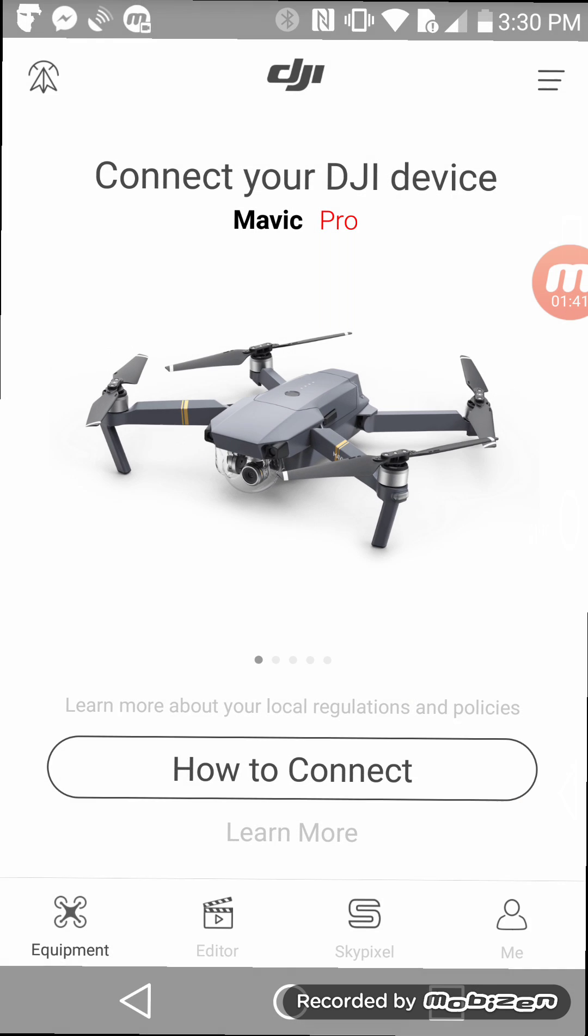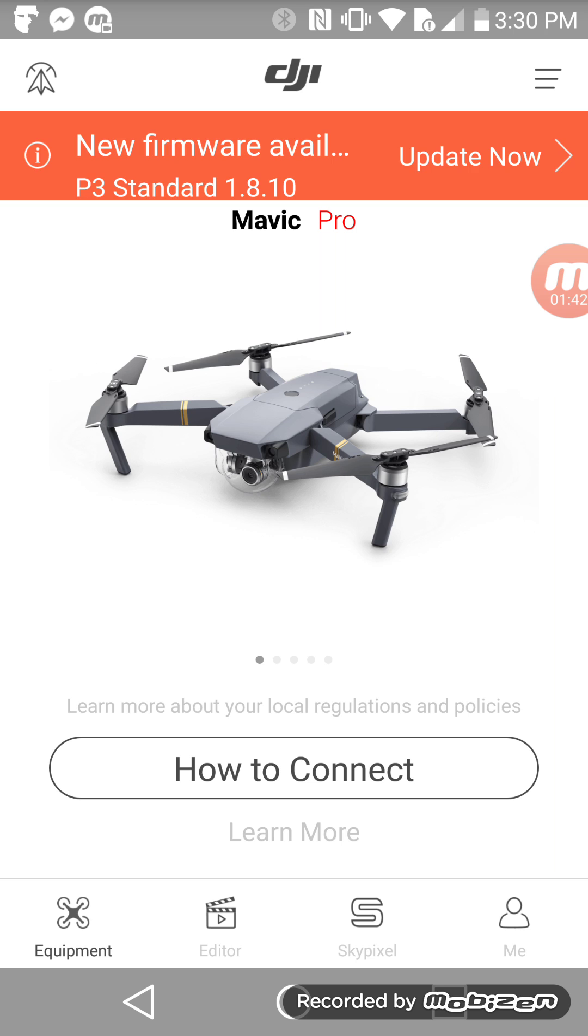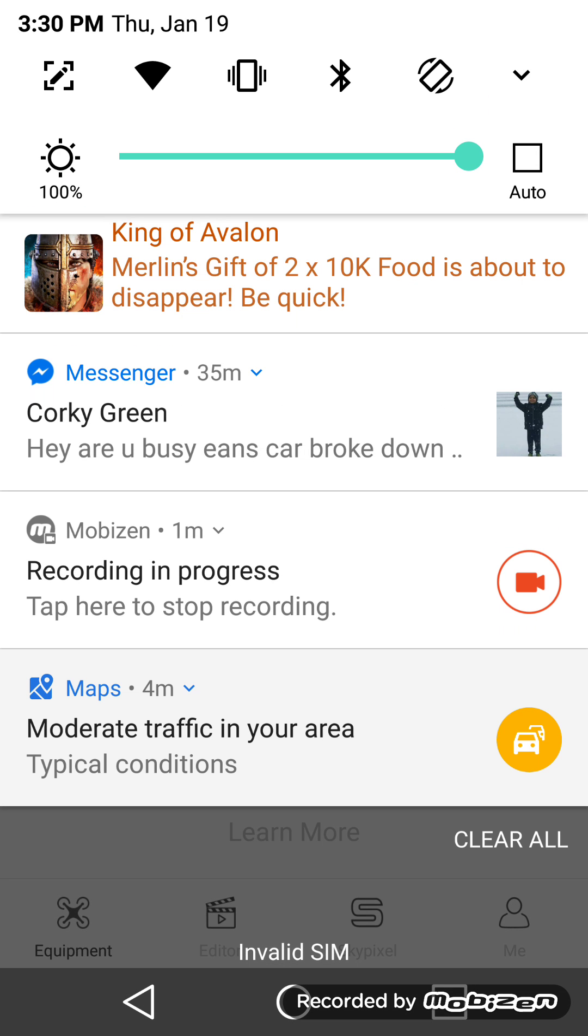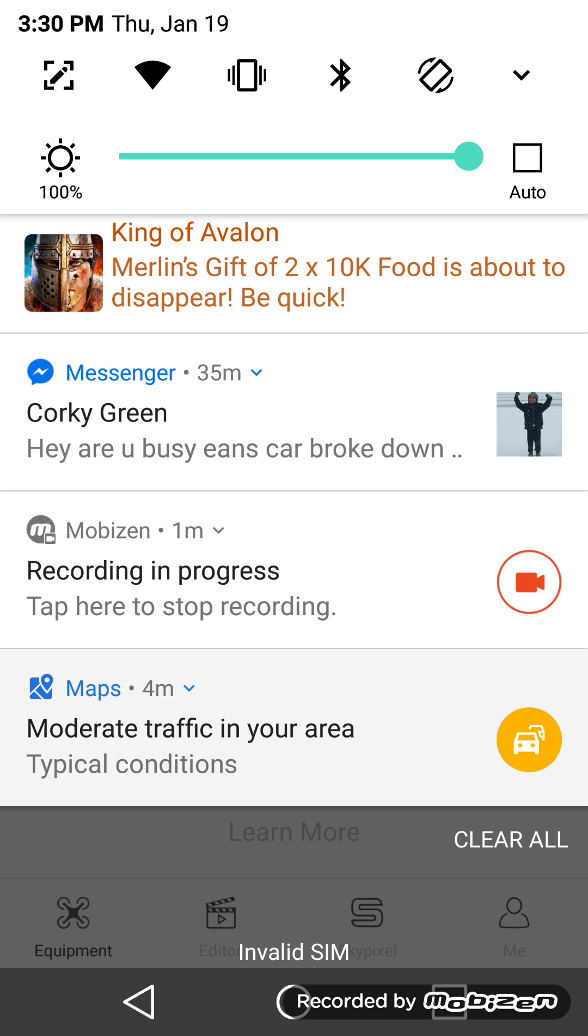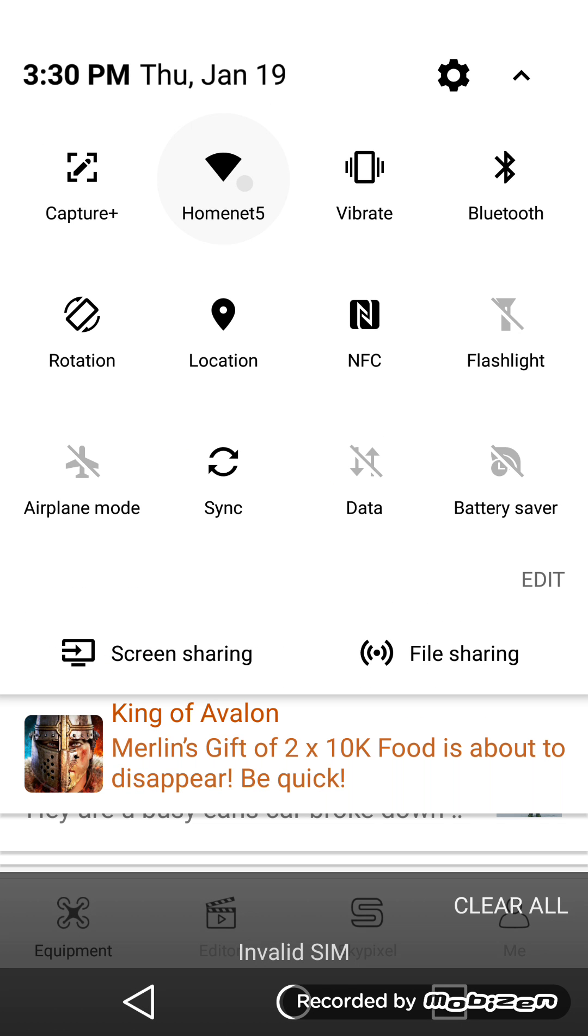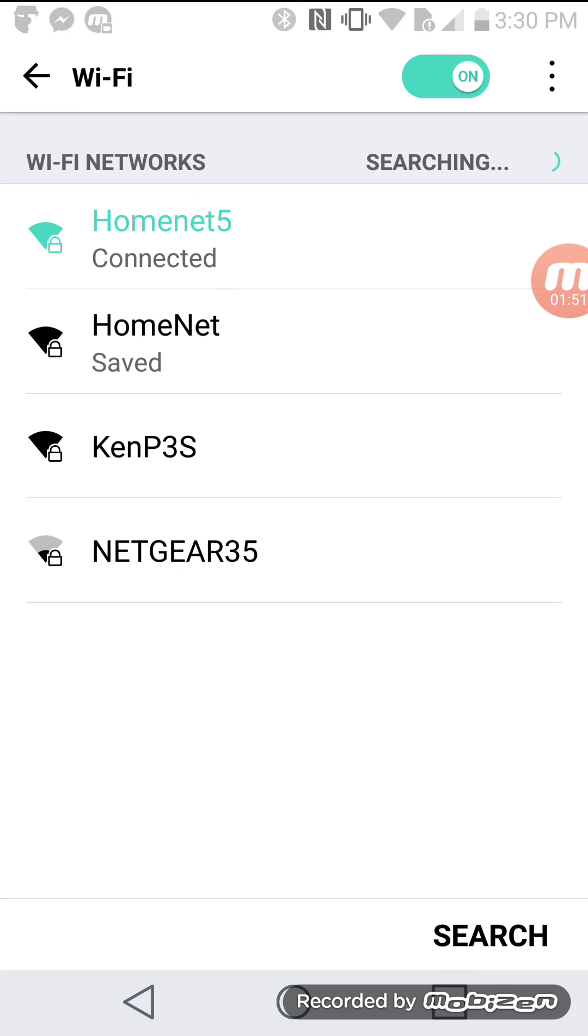Of course we're disconnected. Pull down your menu, search for your new Wi-Fi.